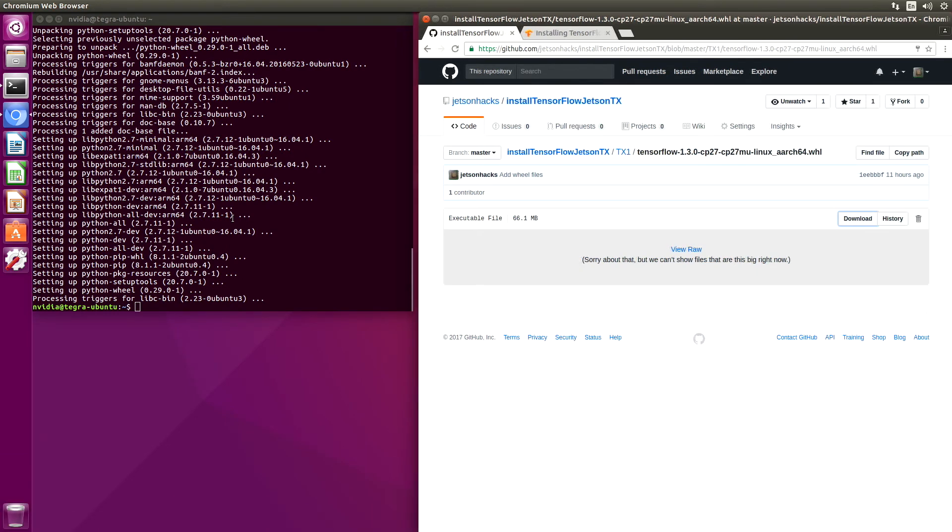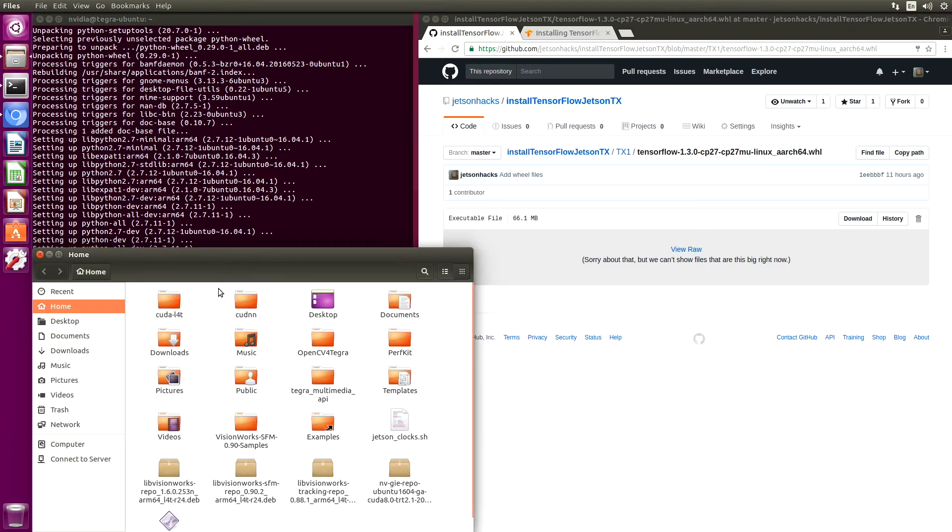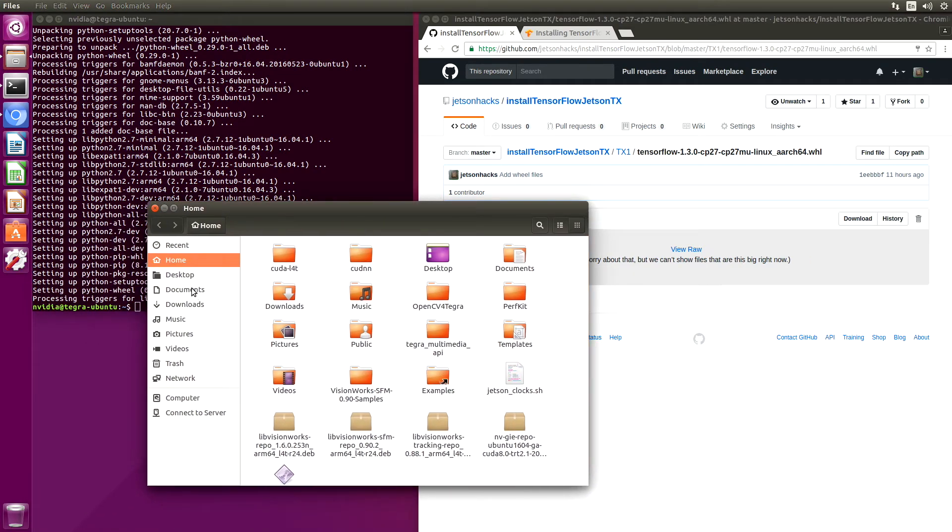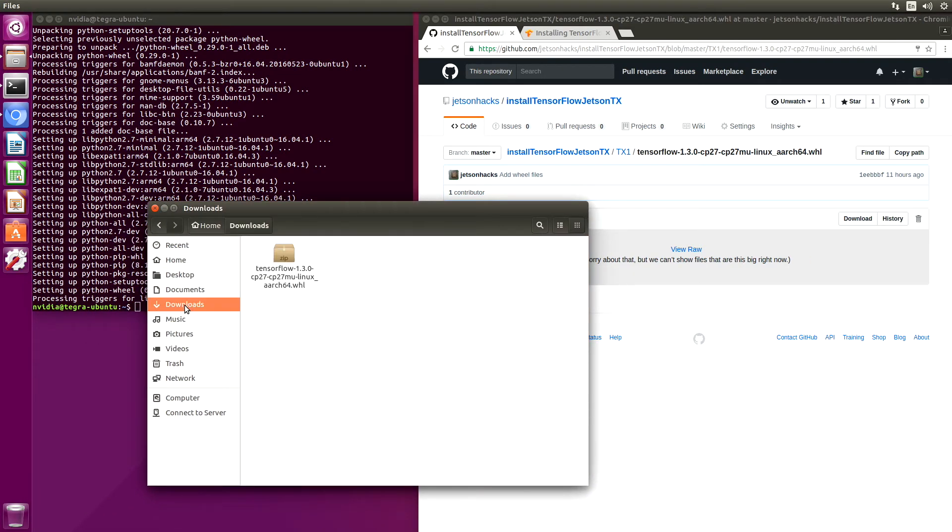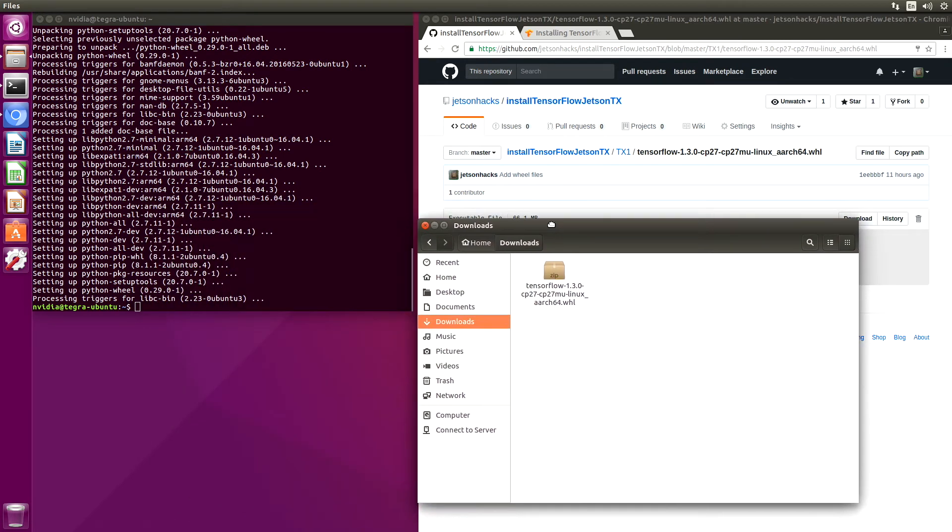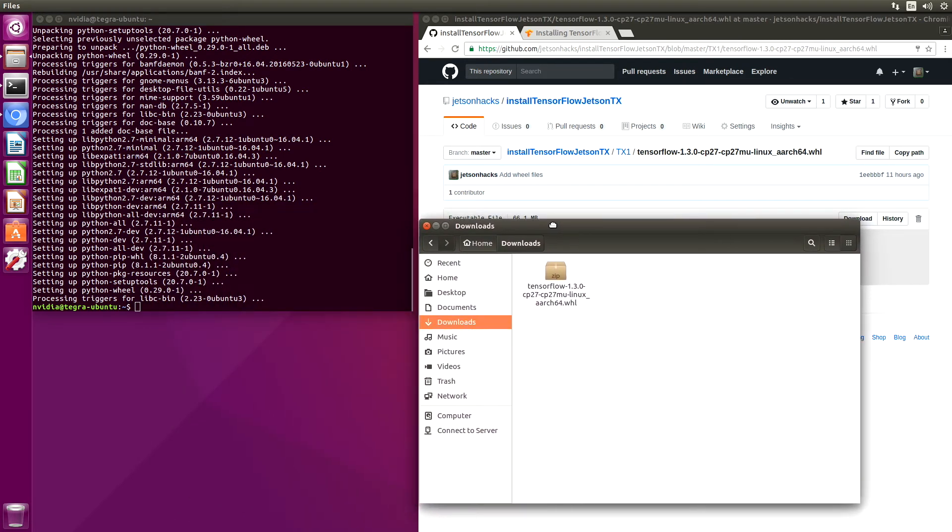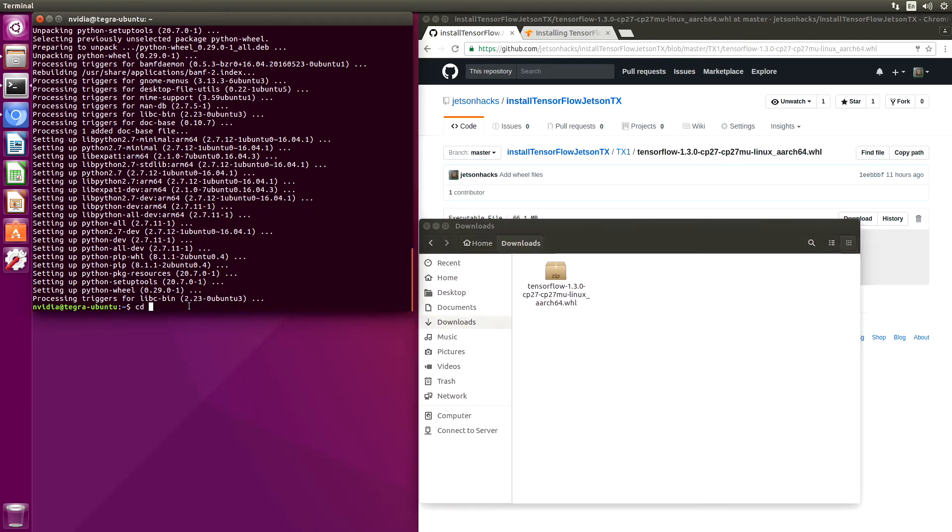And now we can download it. It should be in our downloads folder. Let's go take a look. Downloads. There it is. Okay, let's switch over to the downloads folder.